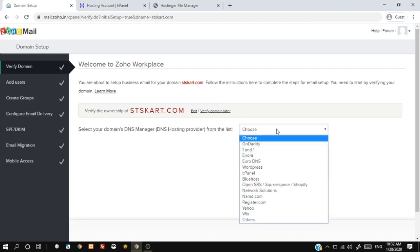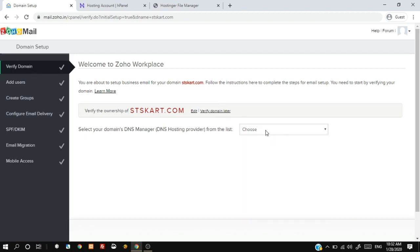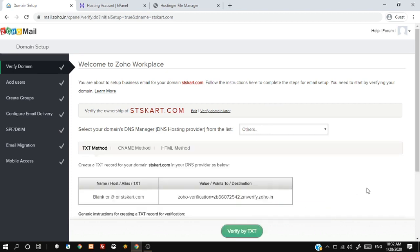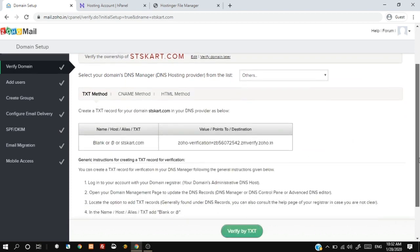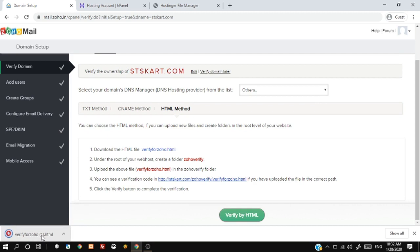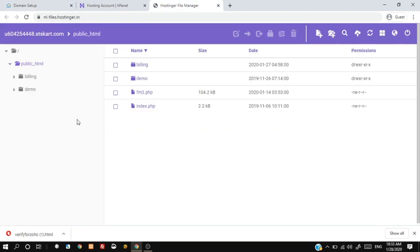Now you need to verify your website. To verify your website, choose your DNS hosting provider. Select the HTML method and download the HTML file. Then create a new Zoho Verify folder at the root directory of your online hosting server and upload the downloaded HTML file to it.